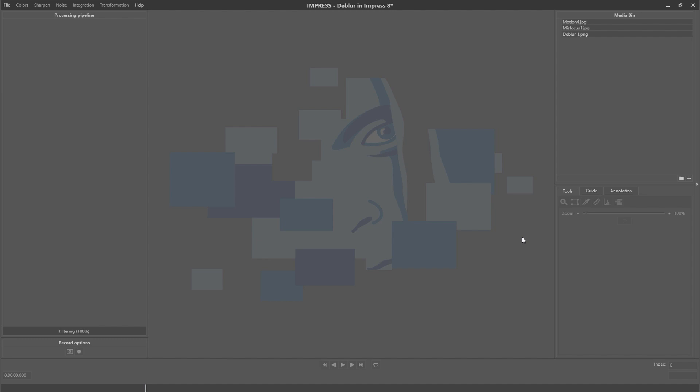In some cases we can model the source of the blur and estimate what the image without blur should look like. We use a deblur filter to do this. So let's show you an example.